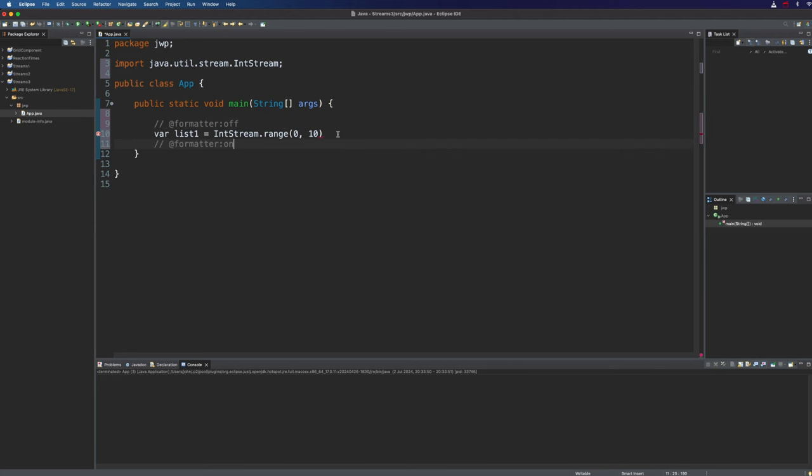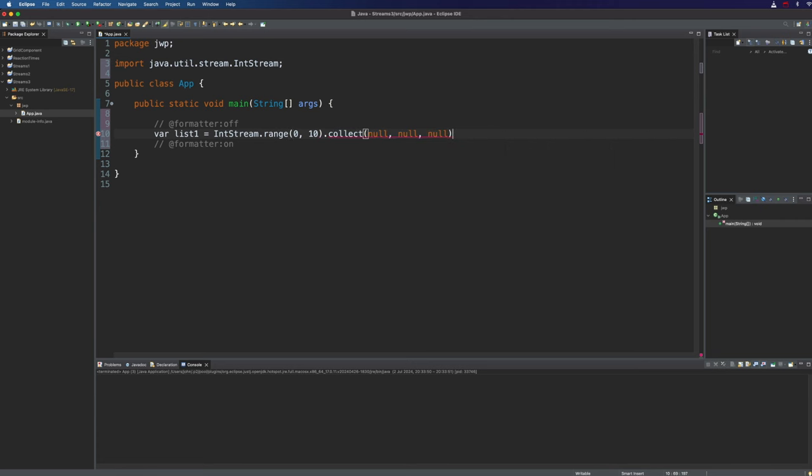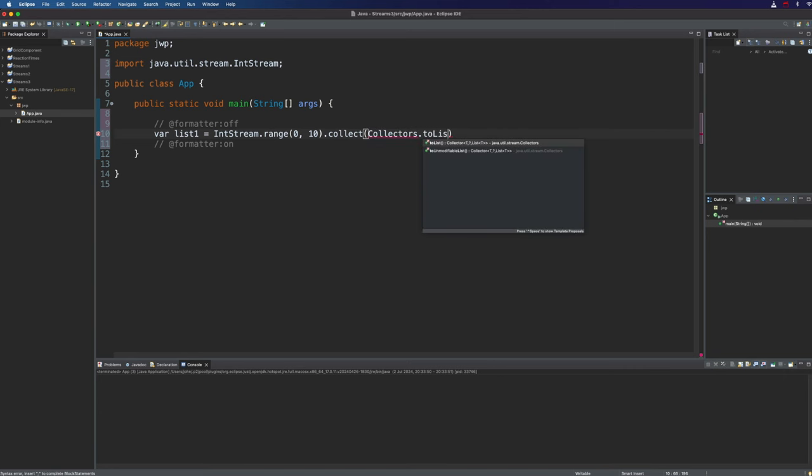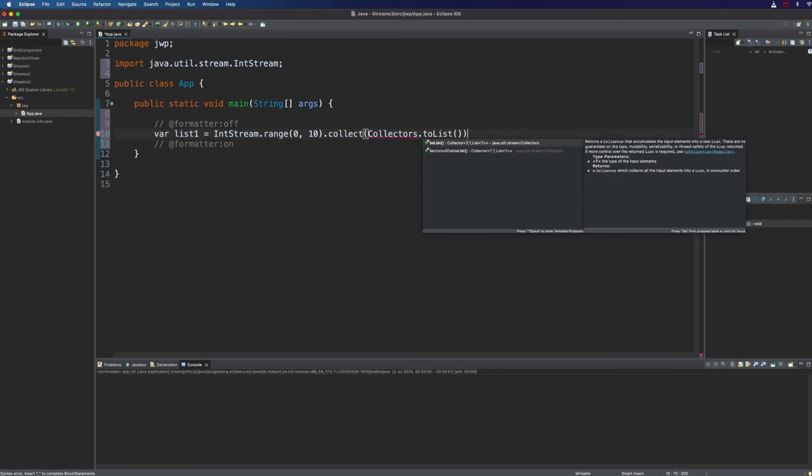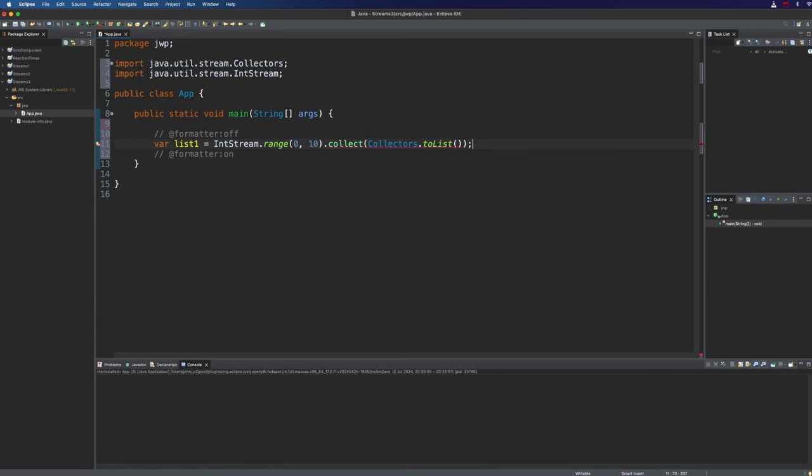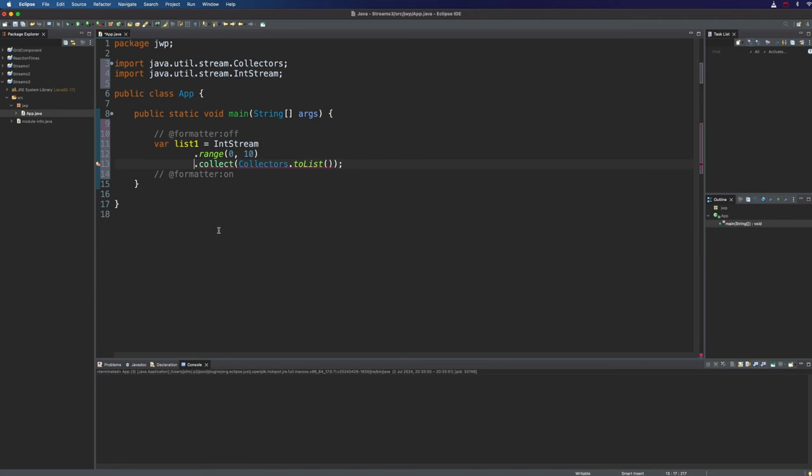Now you might think if you want a list of numbers you can just collect this into a list and we've already seen an example of how to do that. So we should be able to use collectors.toList to collect all the stream items into a list. Let's add the import for collectors and in fact we get an error here and this doesn't work. Why doesn't this work?